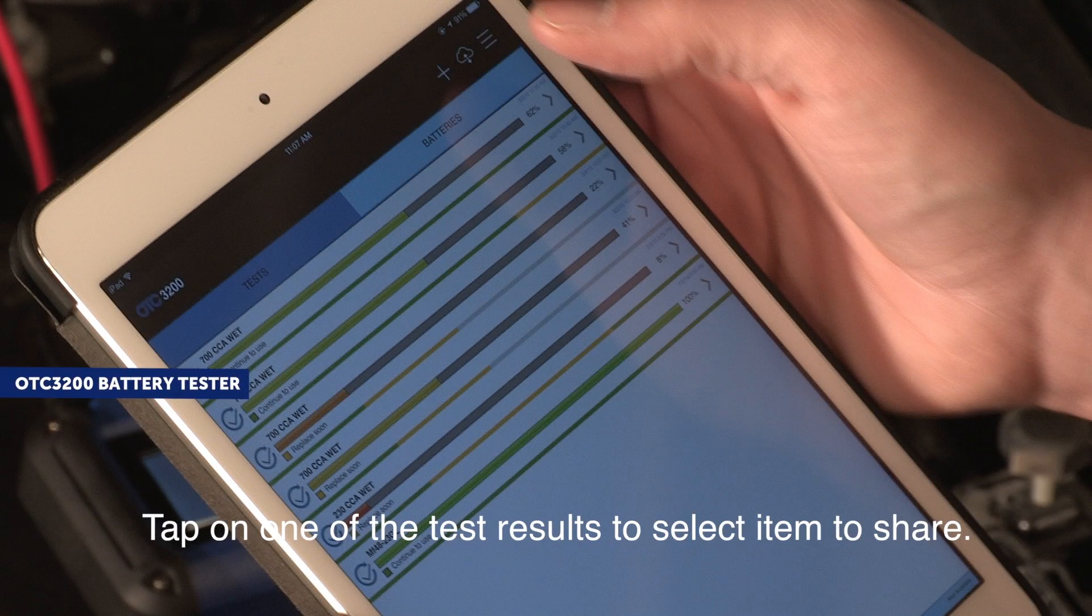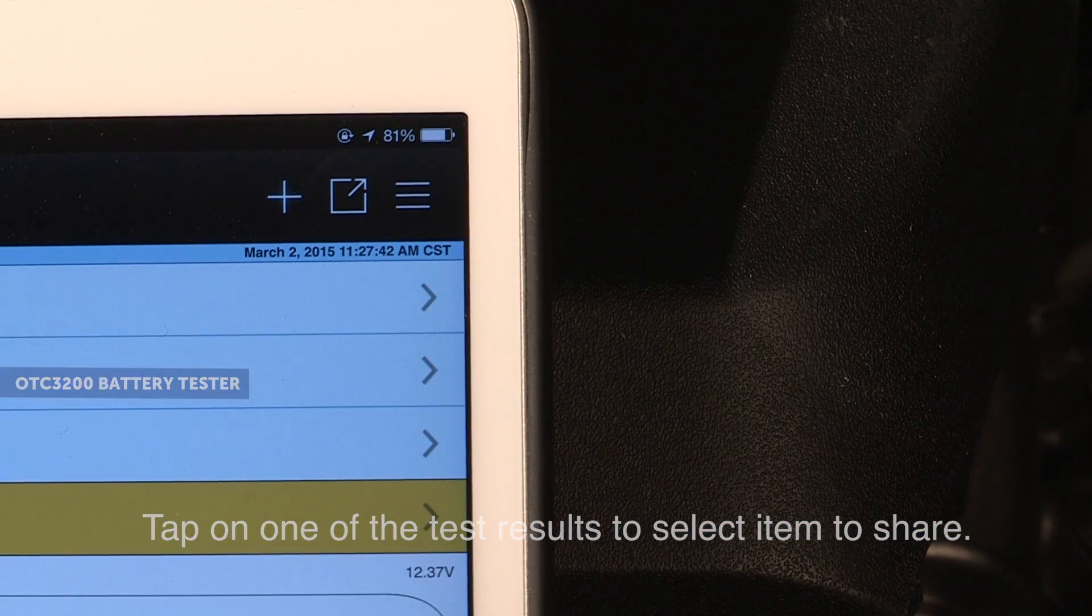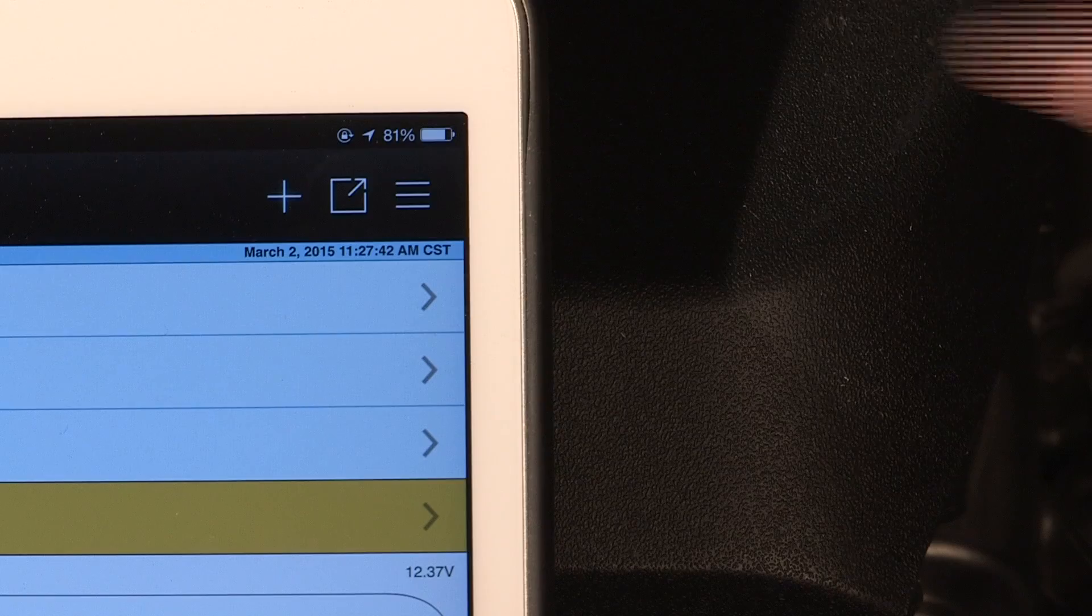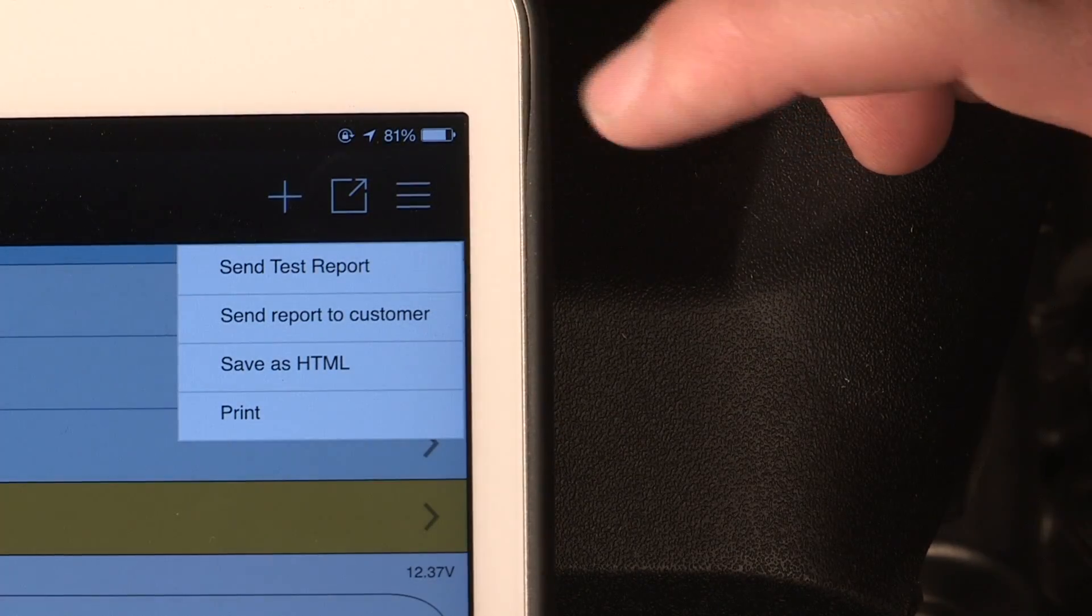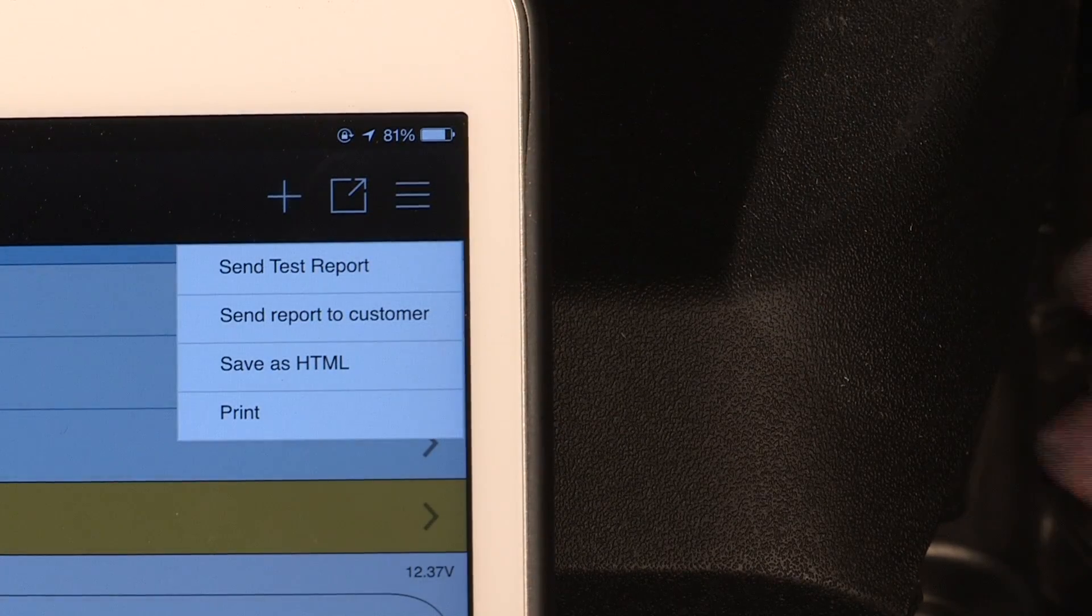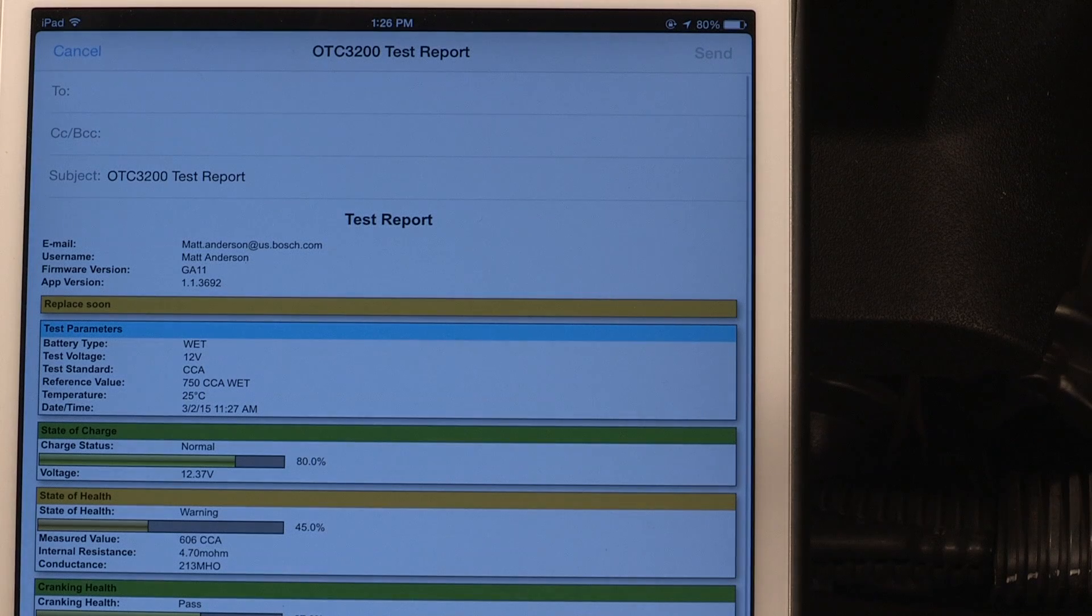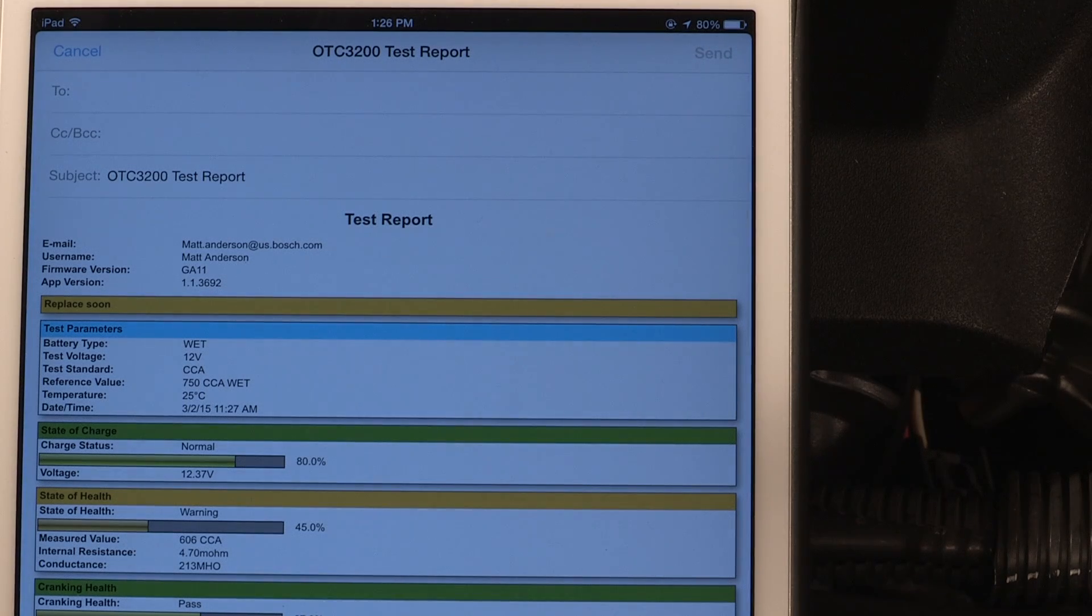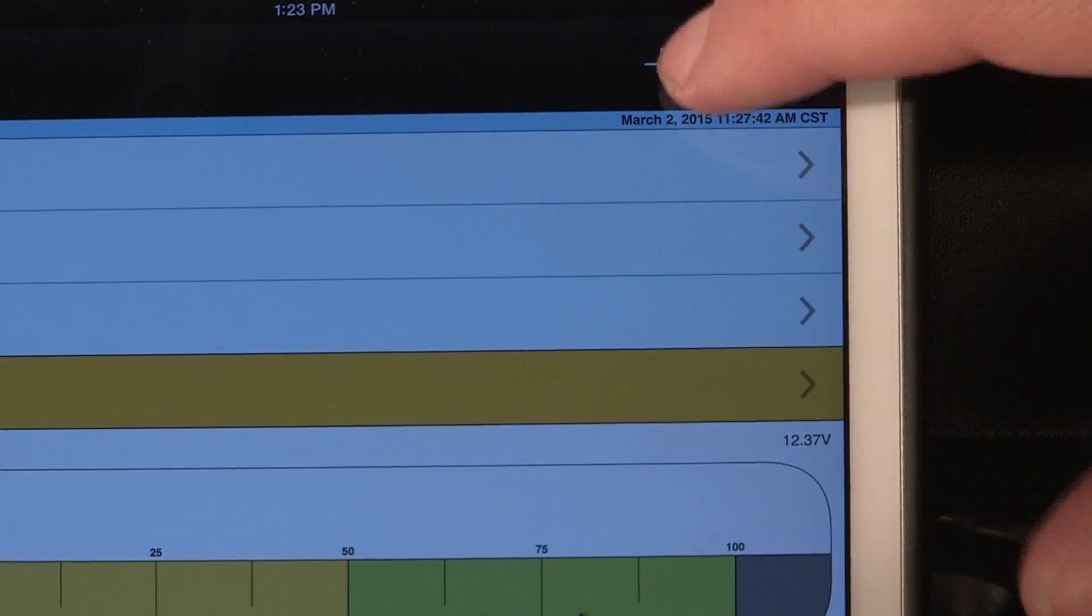To share the test summary, tap the Share icon in the top right menu to access a pop-up options menu. To email the test summary, confirm you have internet connectivity, then select Send Test Report. You must have an email app installed and configured on your device to use this feature.